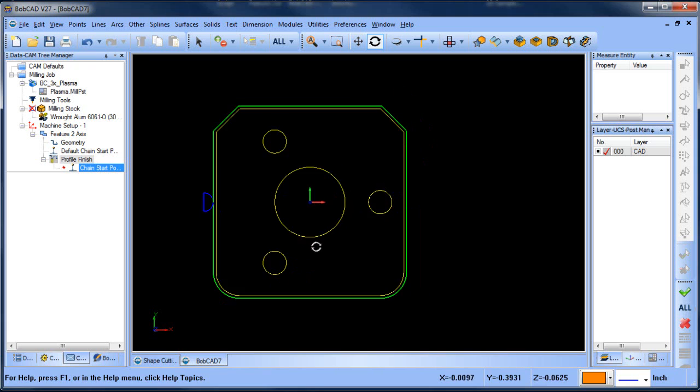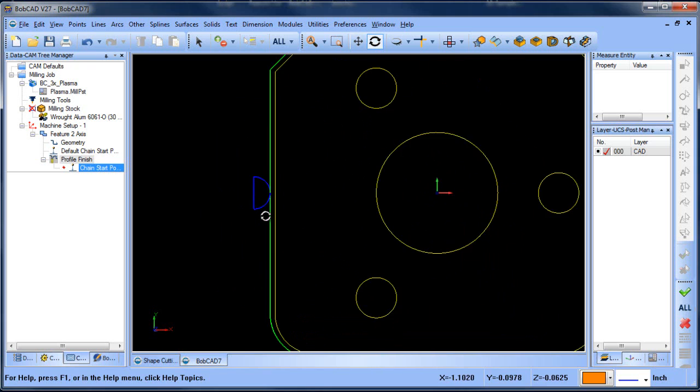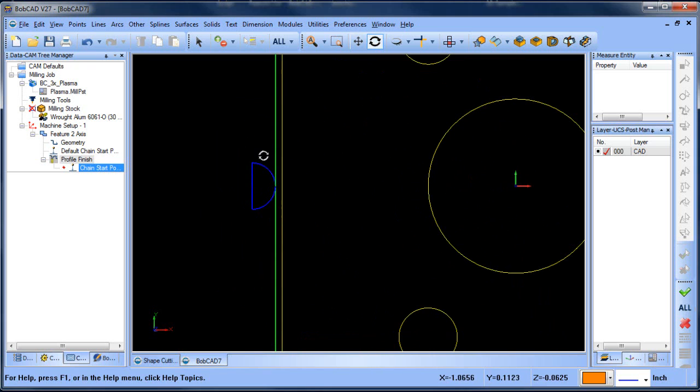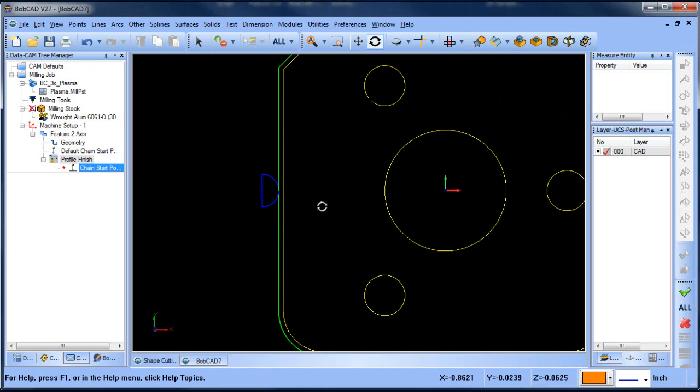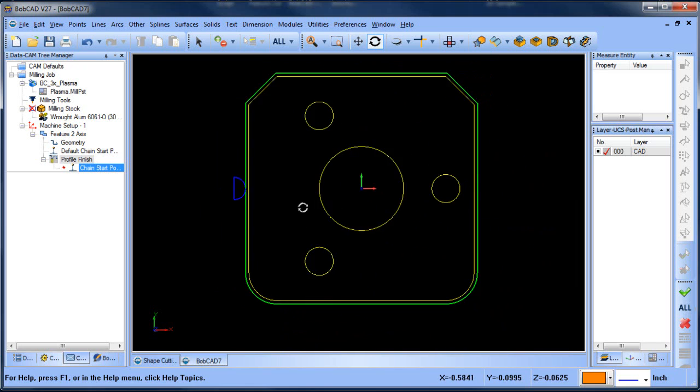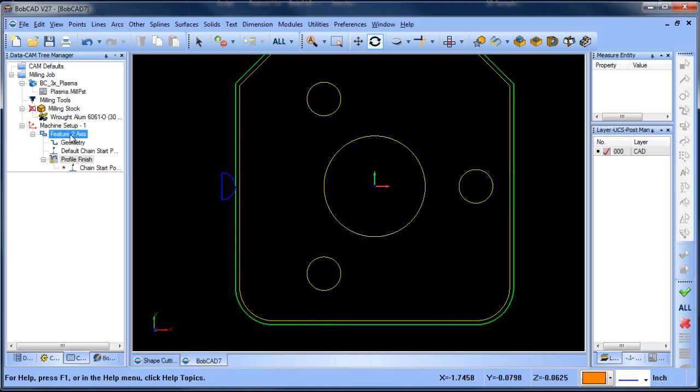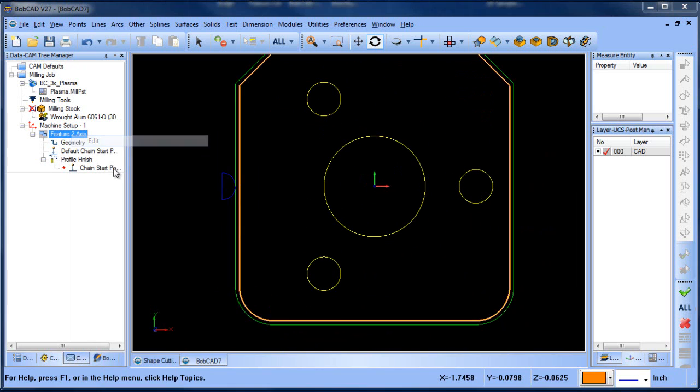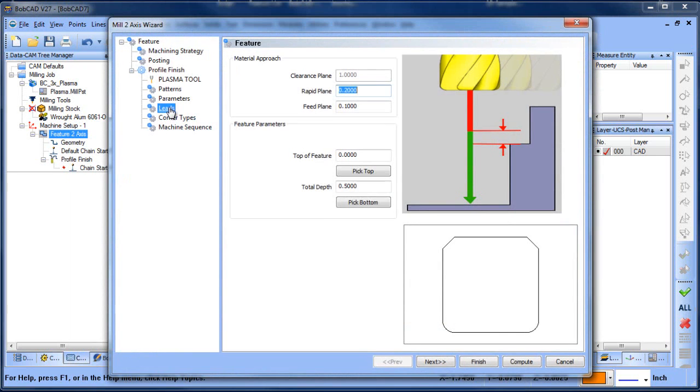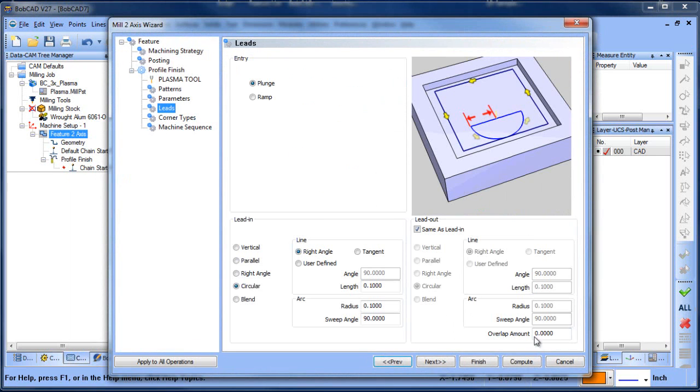In addition I want to look at this lead in and lead out. You can see we're doing a circular lead in and circular lead out. We have a couple of options for your lead in and lead outs. One of them is an overlap amount.